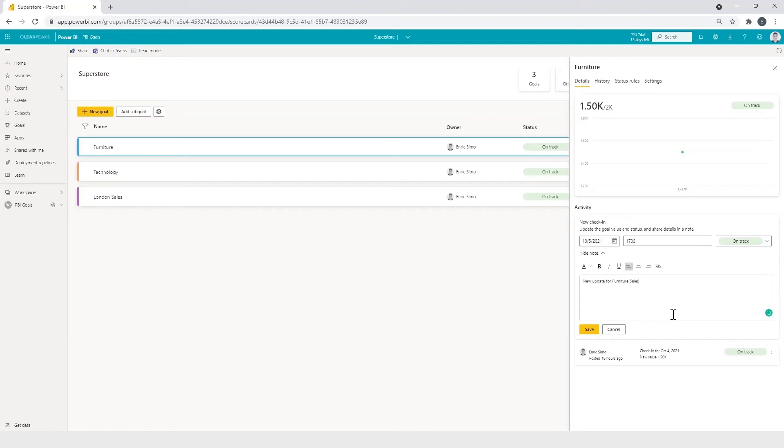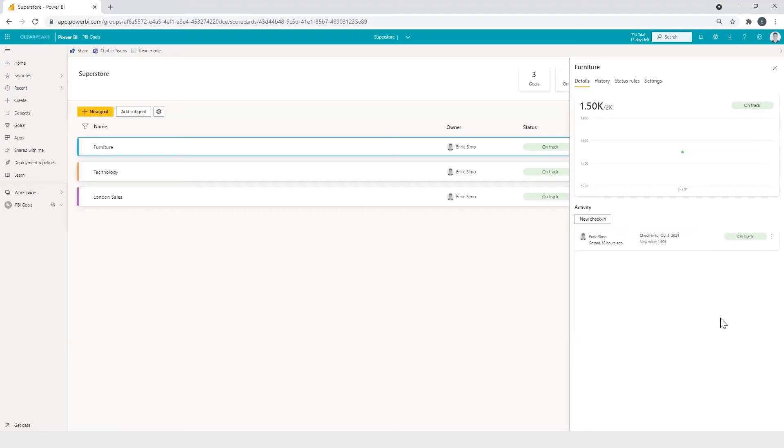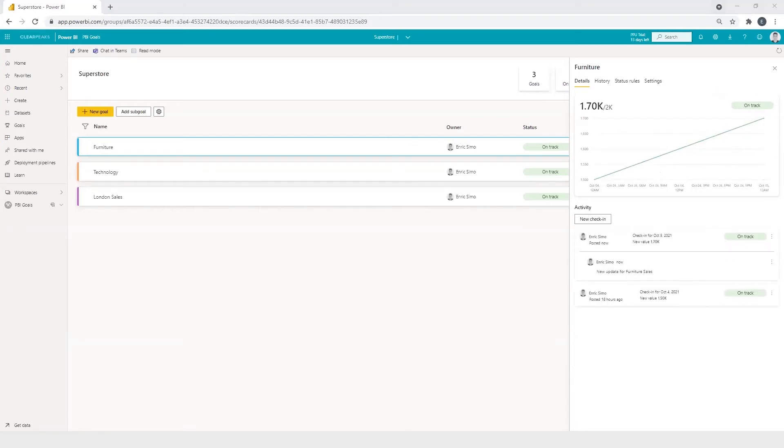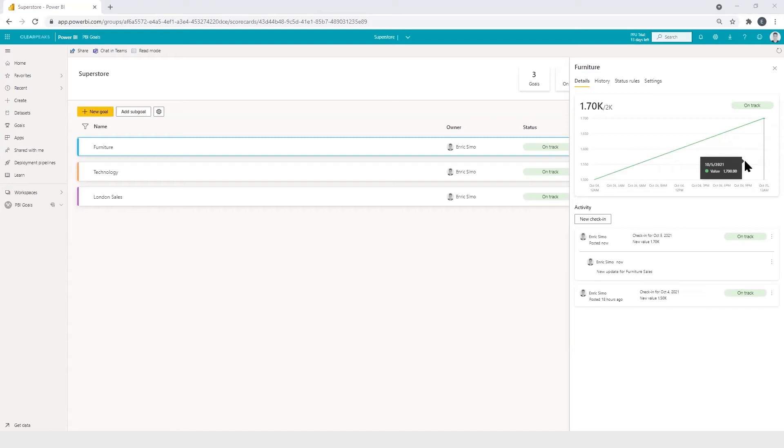OK, so at this point, we only have to click on save. And as we can see here, a progress tile has been automatically created to help us tracking the goal. We can also see it here.